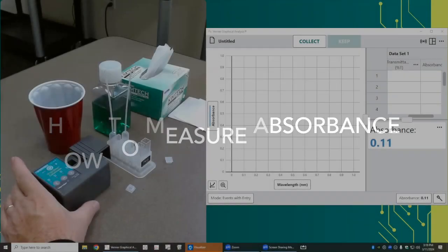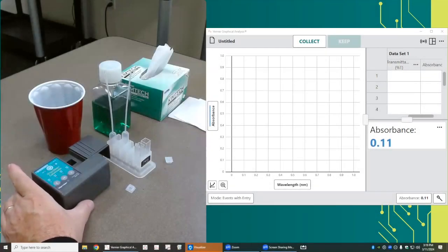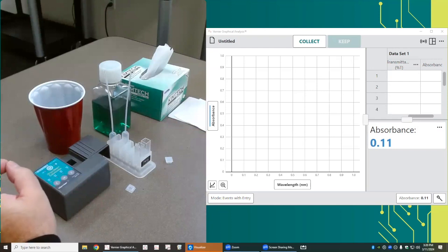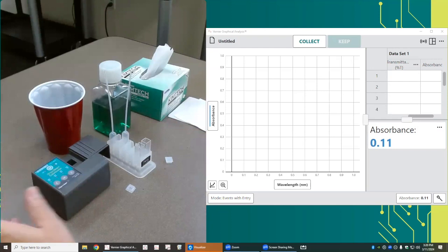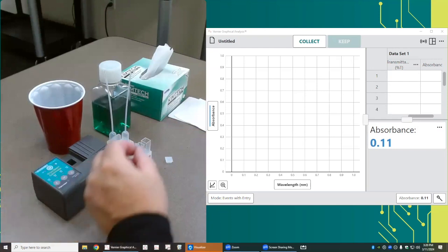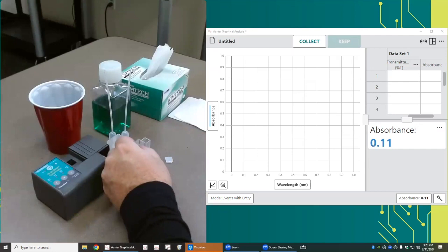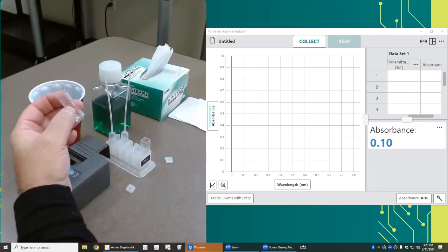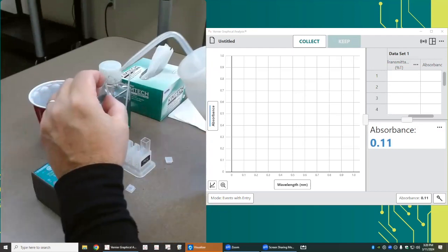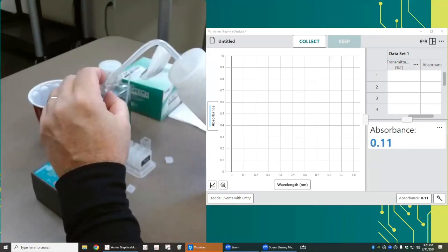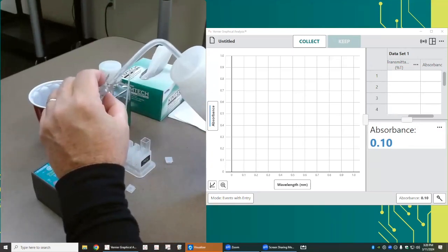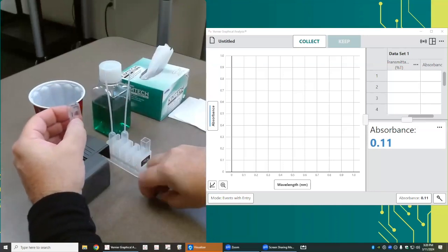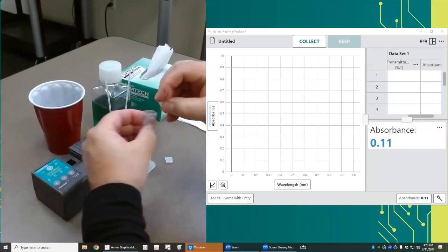What we would like is for the initial reading when there's just the solvent in there to read zero. So I'm going to take a cuvette and fill it three-quarters of the way full with water, and I'm going to put a cap on it.